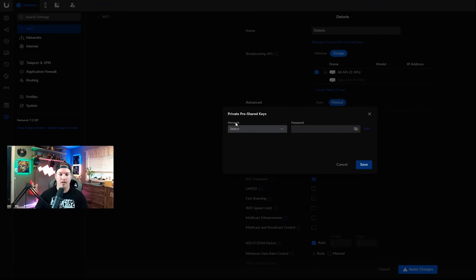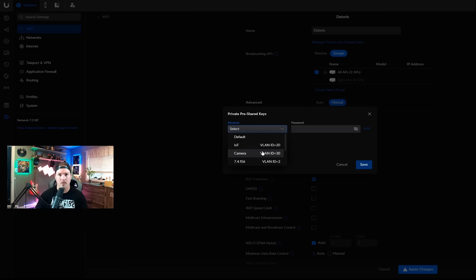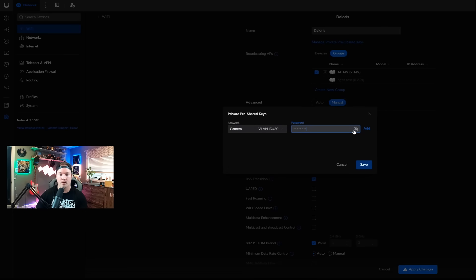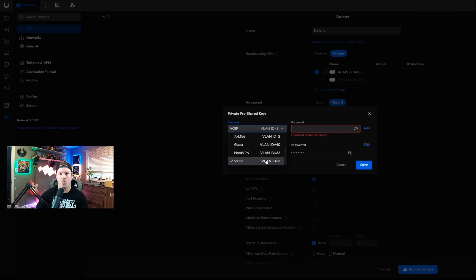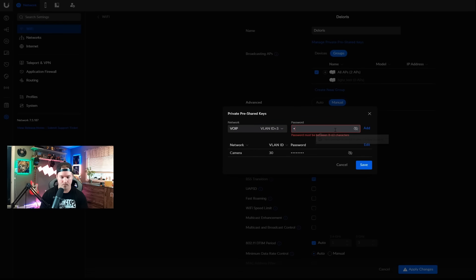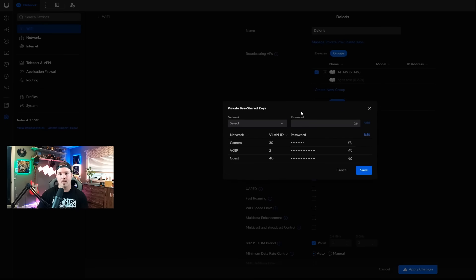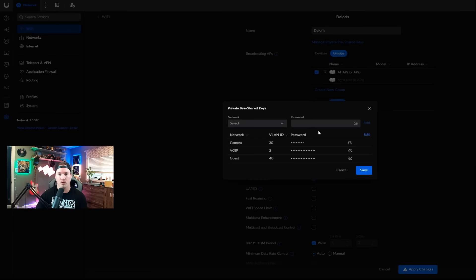Now, we can see private pre-shared keys and the network. The network that I'm going to select, we already have our IoT, but I'm going to want to do one for the cameras. For this, I'm just going to put in test1234, just for the demonstration, and we're going to add it in. Next network we're going to do is for our VoIP network, and I'm going to put in a password. The last one that we're going to do is for a Guest network, and again, I'll put in another password. Once that's done, the only thing that I need to do is press save, and then our access points will reprovision.